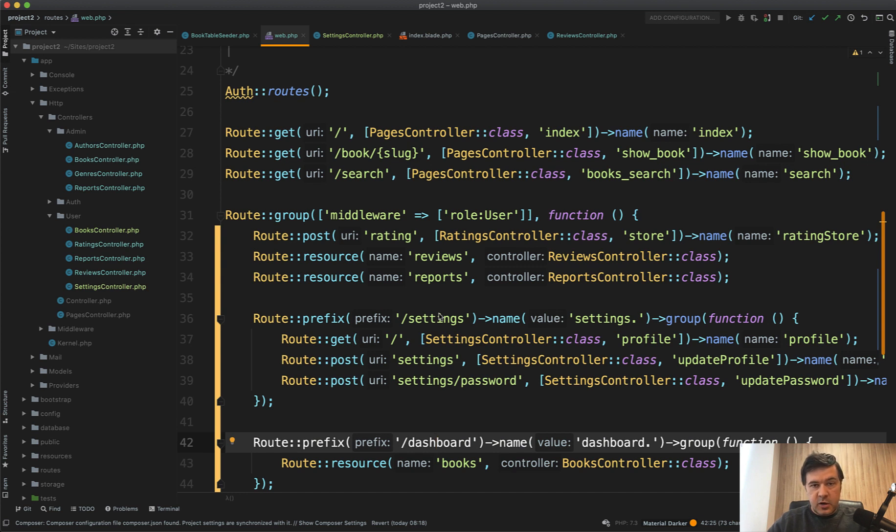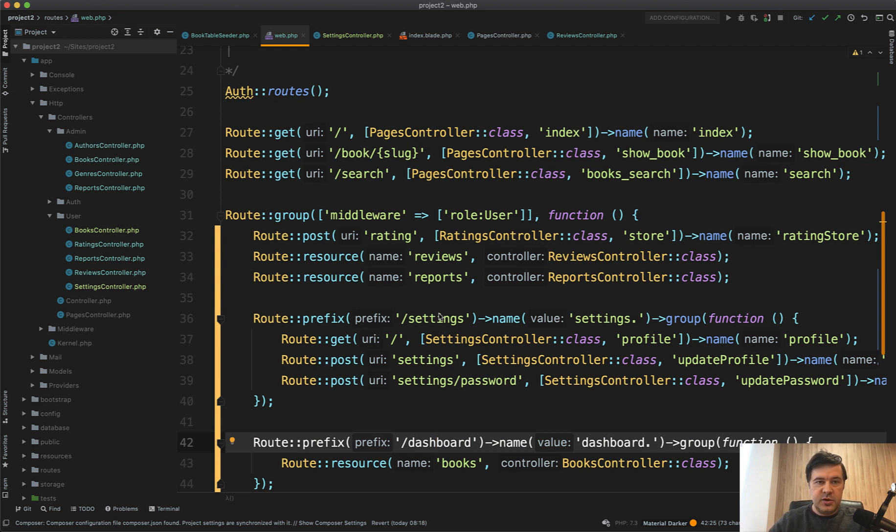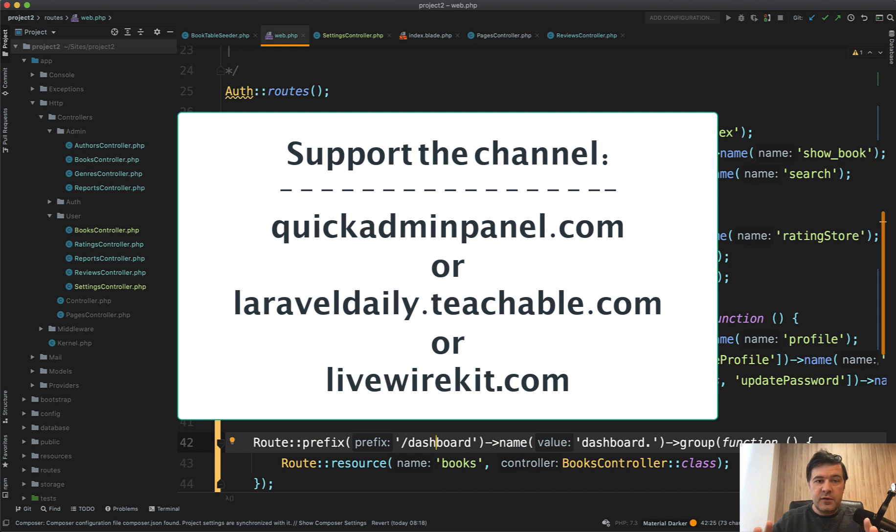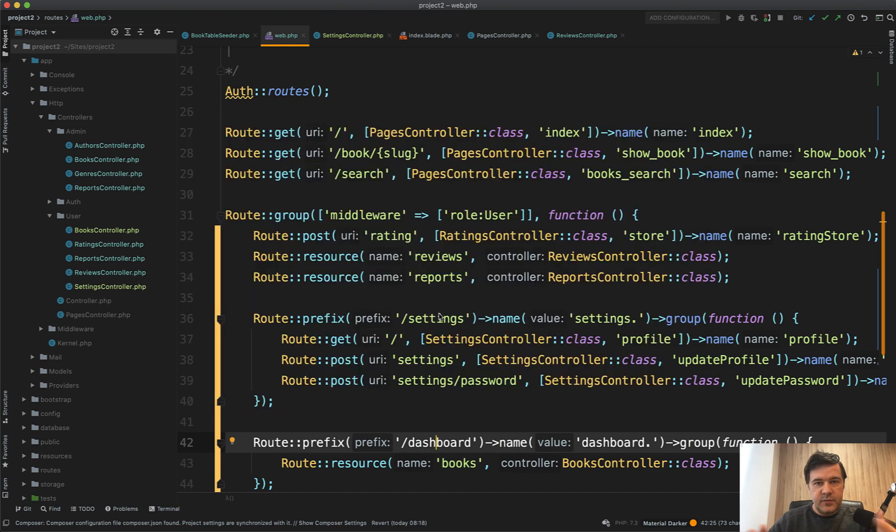Let's discuss in the comments. And I will have more code reviews in the future on this channel. So subscribe to the channel, hit the bell button to be notified of new videos. And if you want to support the channel financially, there are three products on the screen, three products from my team. It's my own courses. It's Laravel admin panel generator, quickadminpanel.com and my livewire kit components kit. See you guys in other videos.